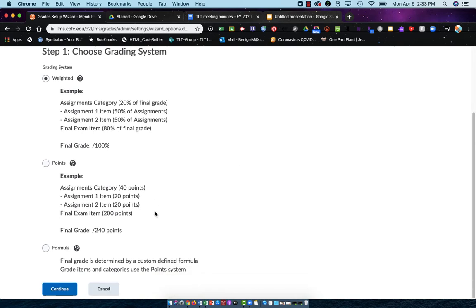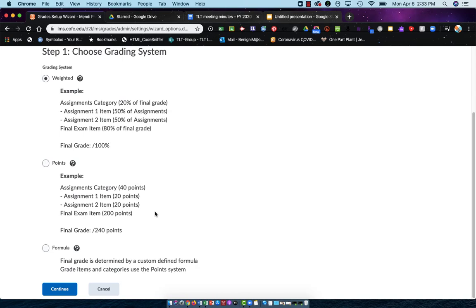Points-based is where I'll say, I'm going to give you 10 quizzes and each quiz is worth 20 points. So total, my quizzes will be worth 200 points. If I add a new quiz, my quizzes will now be worth 220 points. In a points-based, it is just based on the number of points that you choose to have in your course.